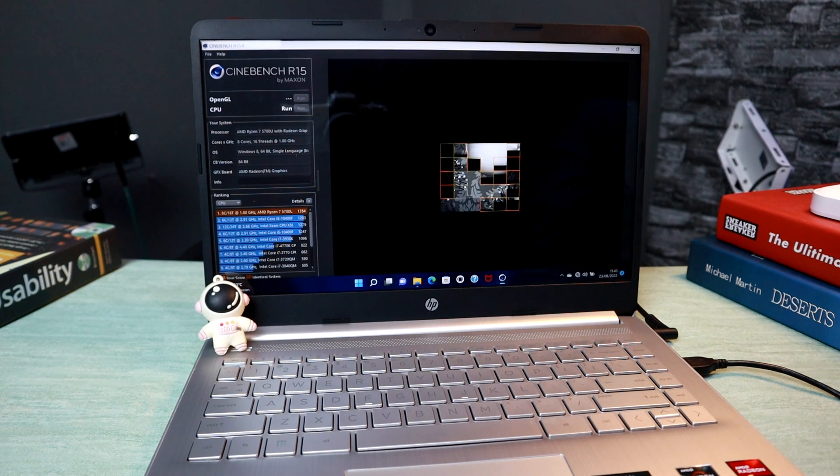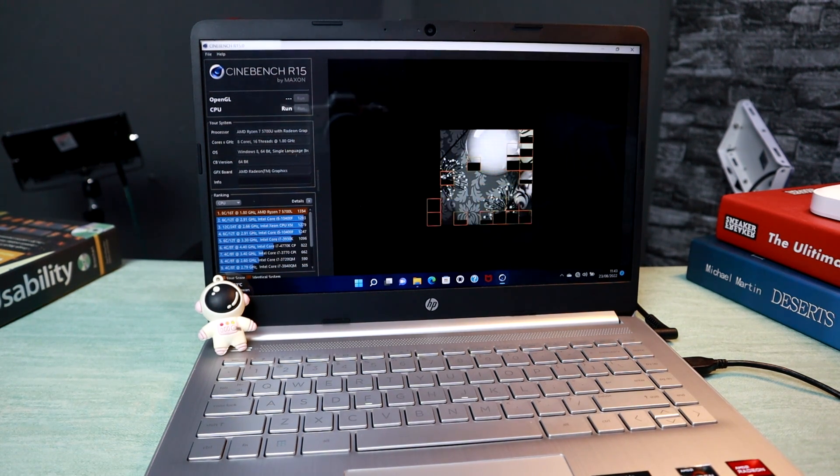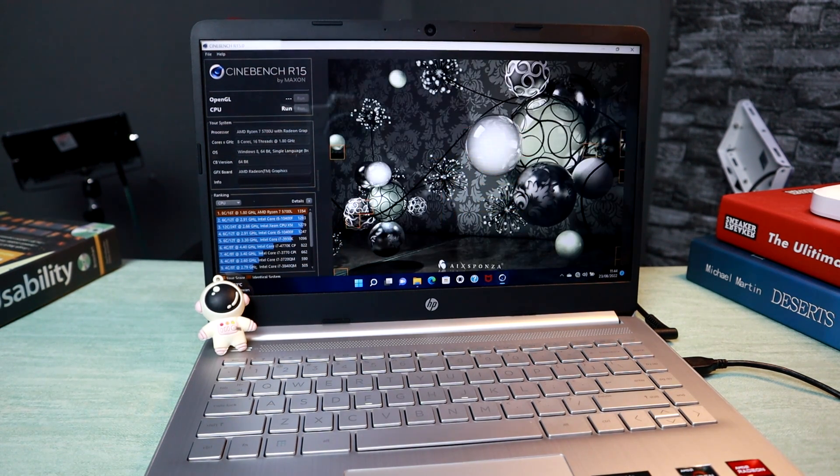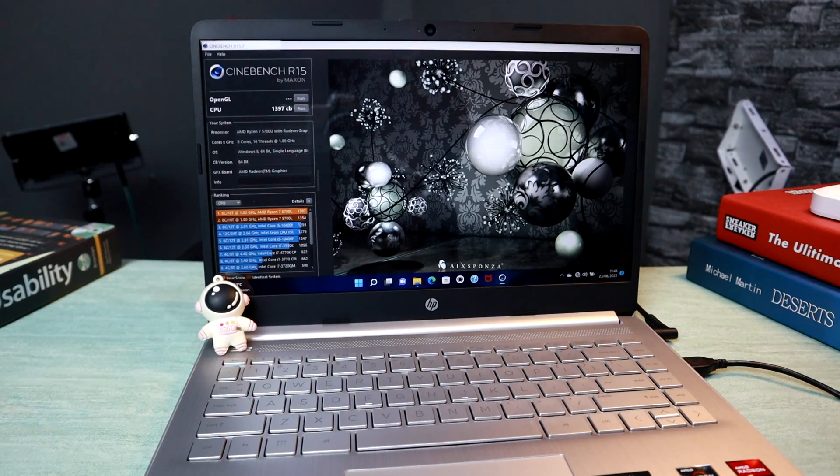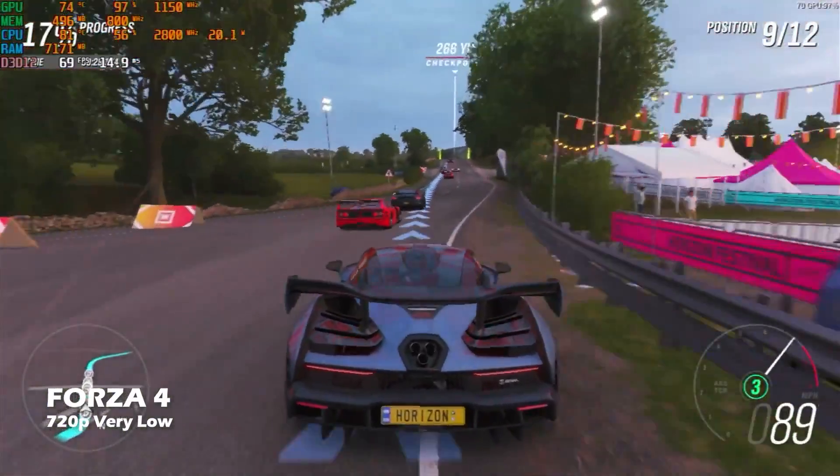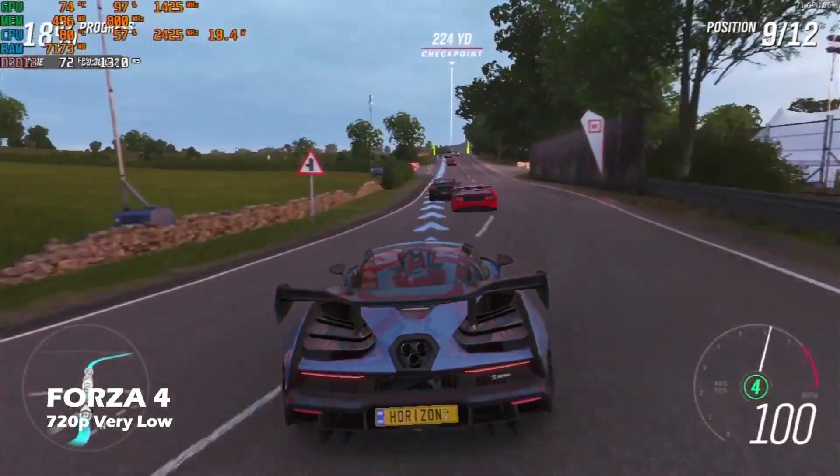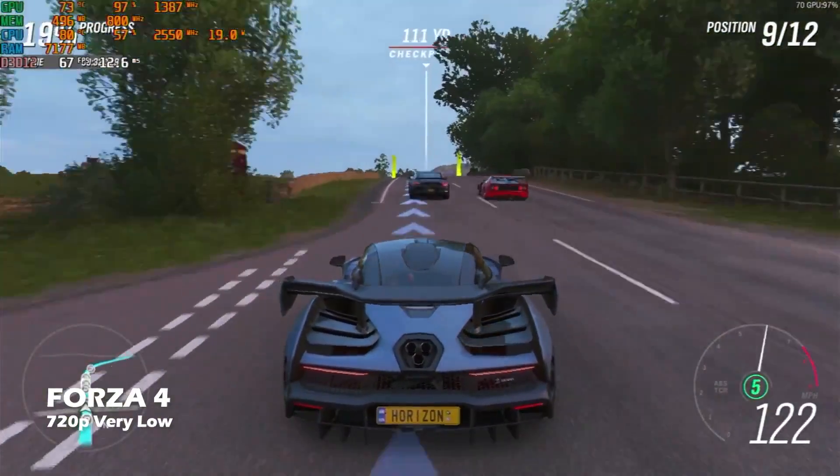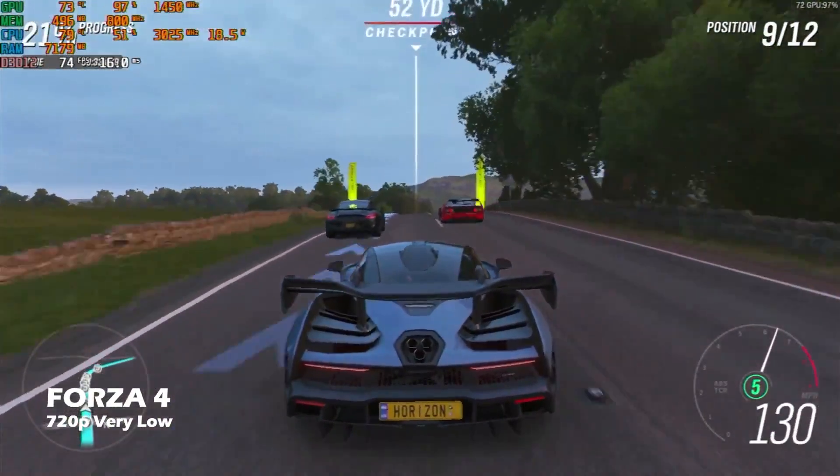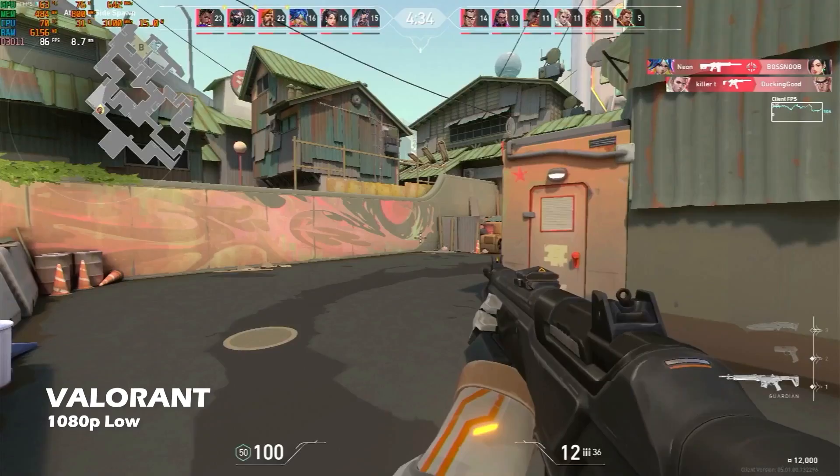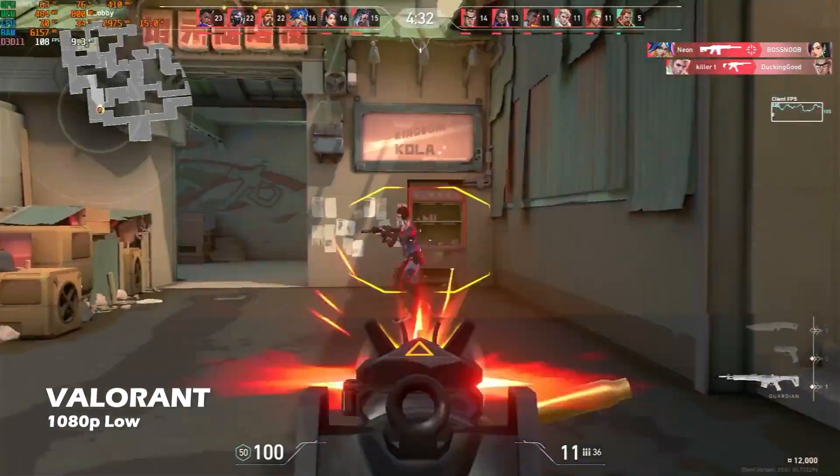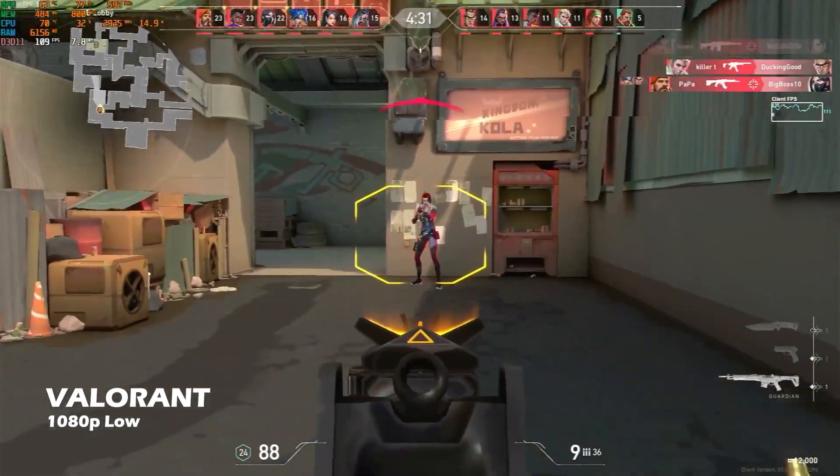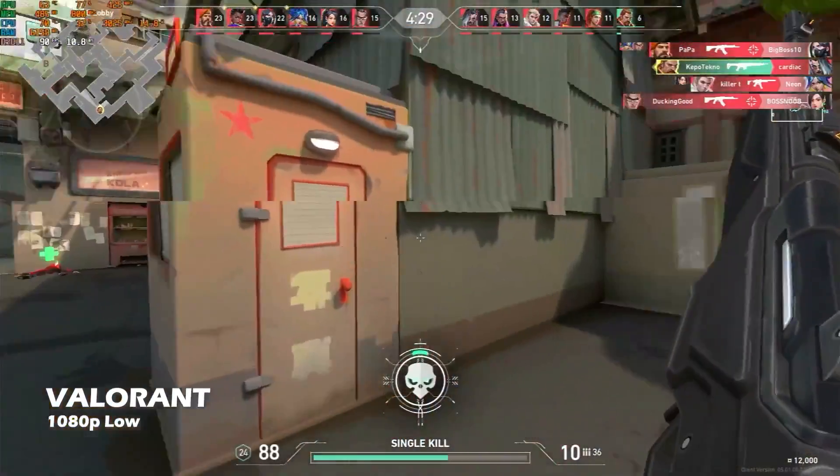Pengujian Cinebench R15 dia mendapatkan skor 1300an. Untuk main game disini gue uji pake game Forza Horizon 4 di settingan 720p very low, dan masih bisa berjalan di atas 60fps. Dan gue tes main Valorant 1080p low, untuk fps yang didapat masih bisa tembus lebih dari 100fps.